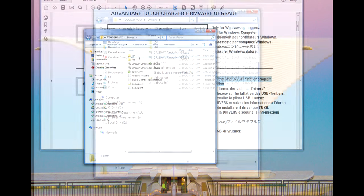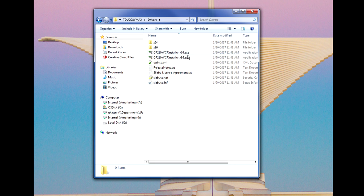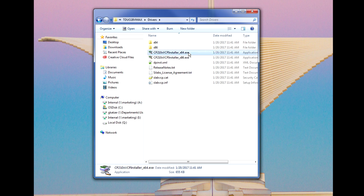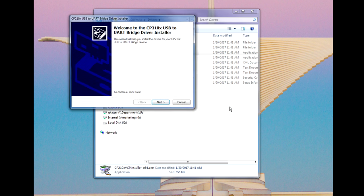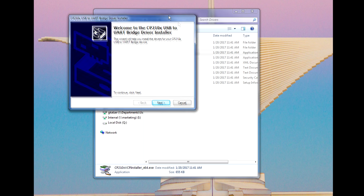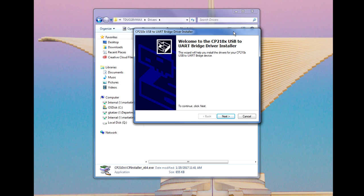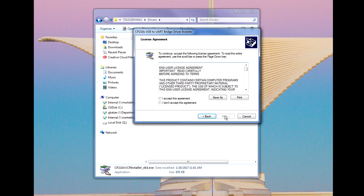You'll need to determine which you will need to use depending on your computer system. If you have a 32-bit system, you'll use the underscore x86.exe file, while 64-bit systems will utilize the underscore x64.exe file. Simply double-click on the file and follow the on-screen instructions.